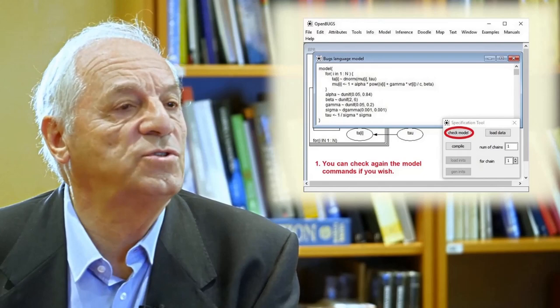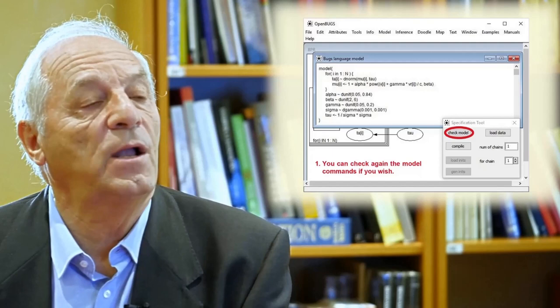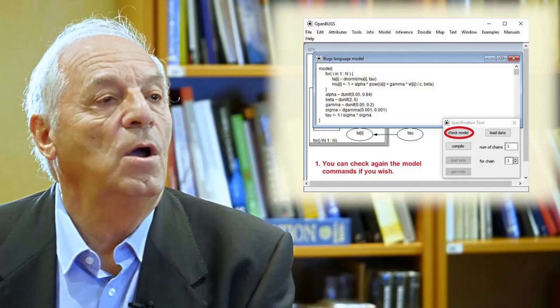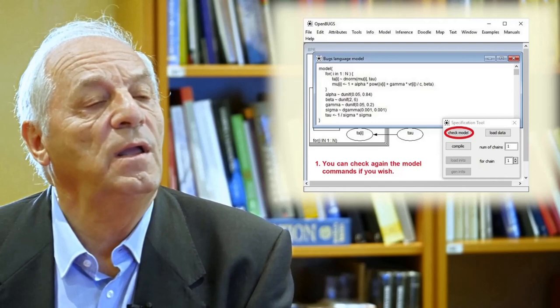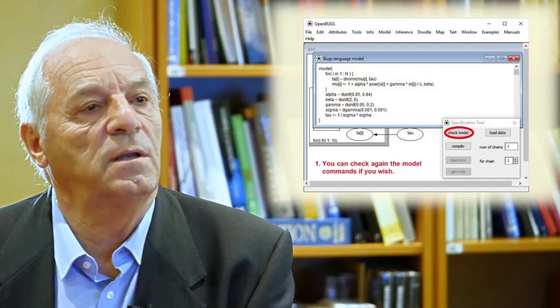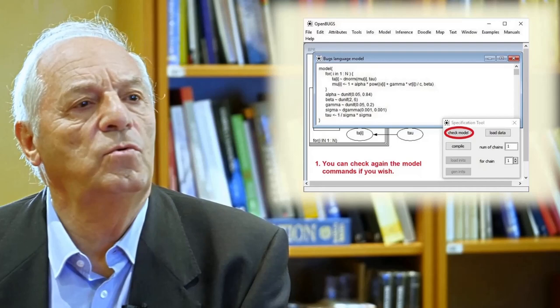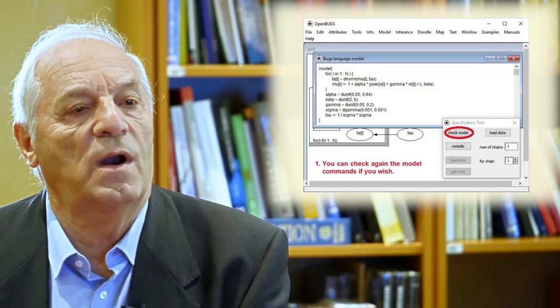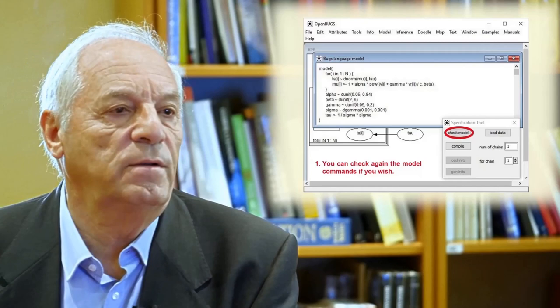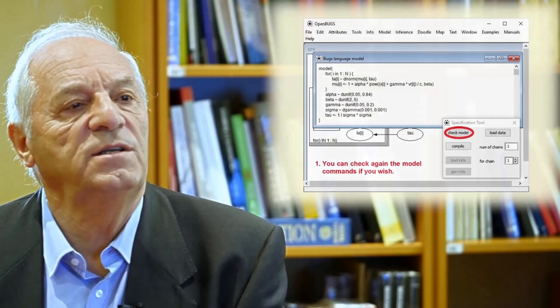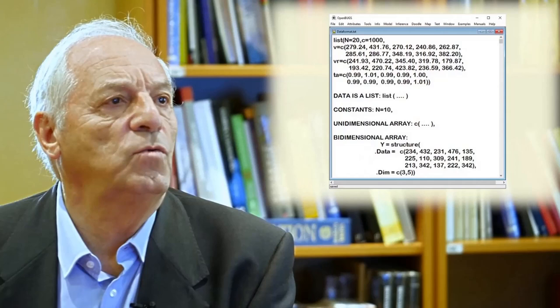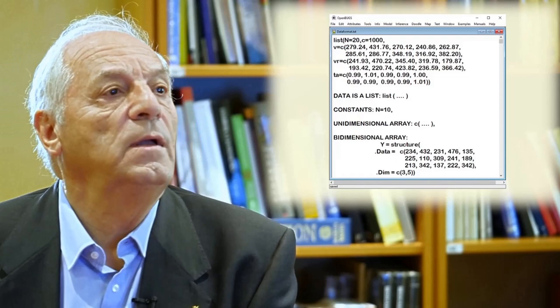When you want OpenBUGS to simulate, you need first to create the model commands. The commands can be written directly or obtained using the Doodle tool and the graphical model — by clicking a button you can immediately get this command window. When the command window is activated, you take the specification tool and click the check model button. Immediately, OpenBUGS checks that the model is correct. If it is not correct, it tells you, and you need to make corrections. Once the model is correct, you need to continue to the next step, which is to give the data to the software.